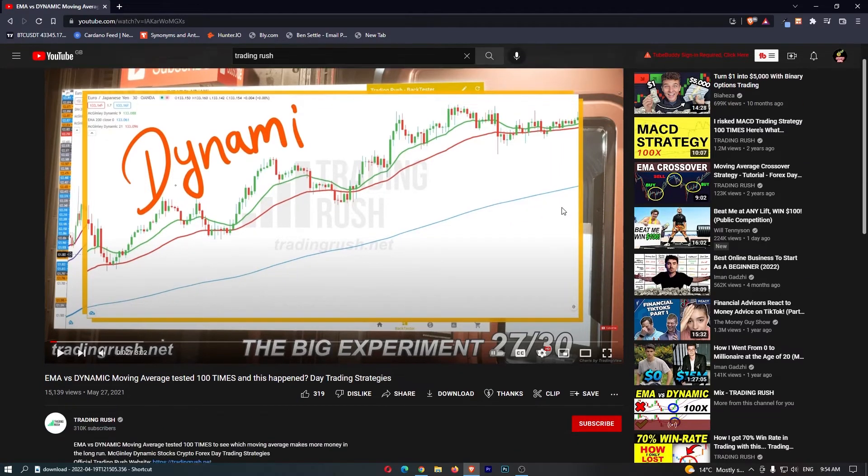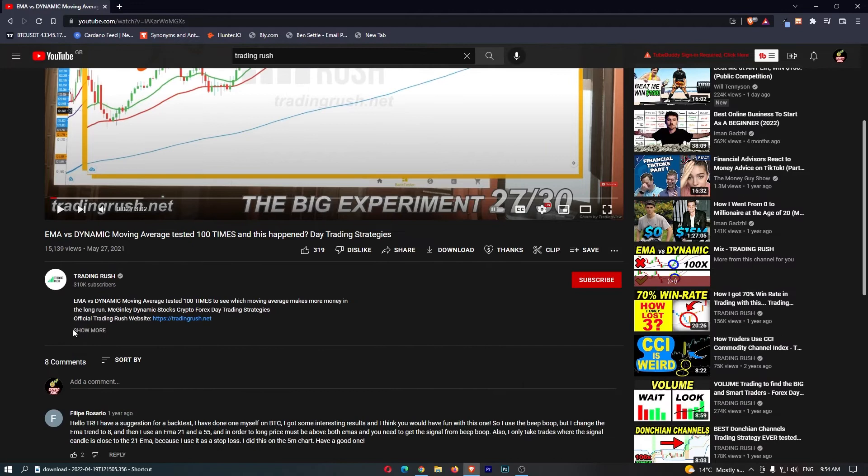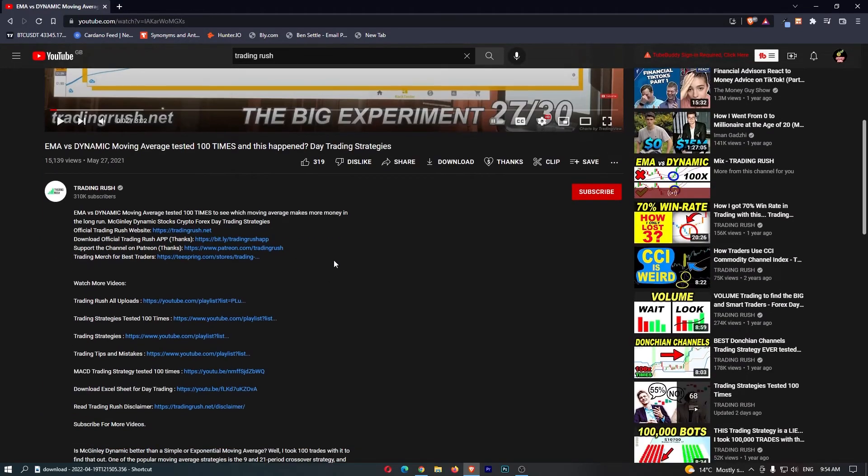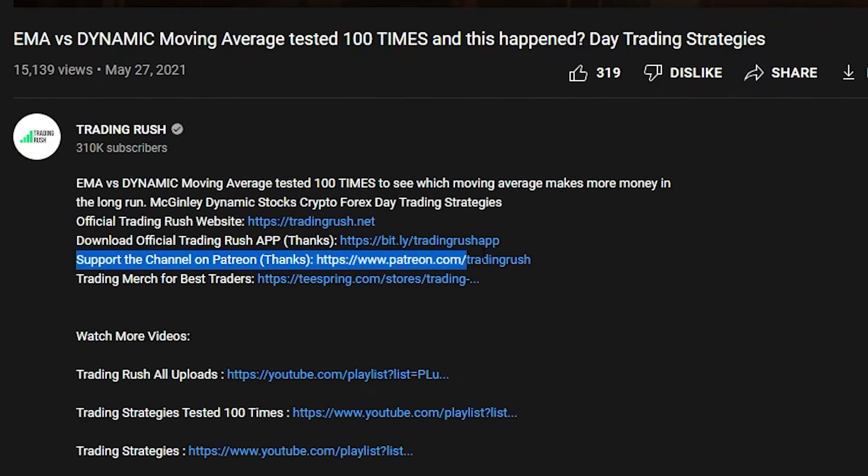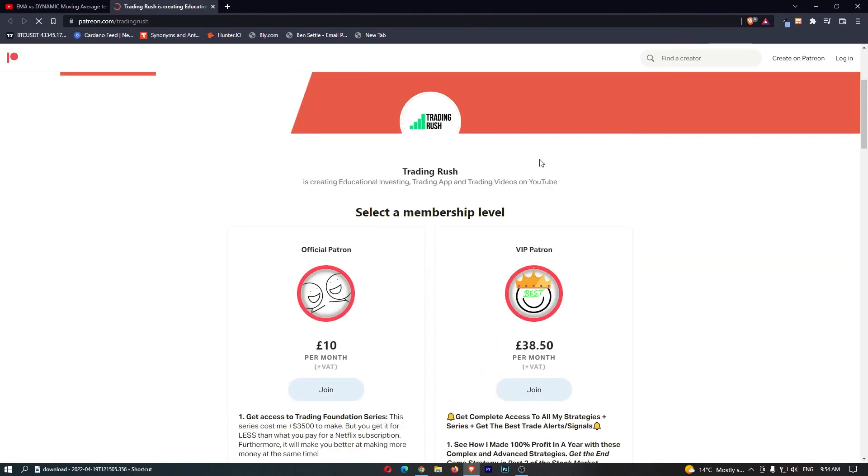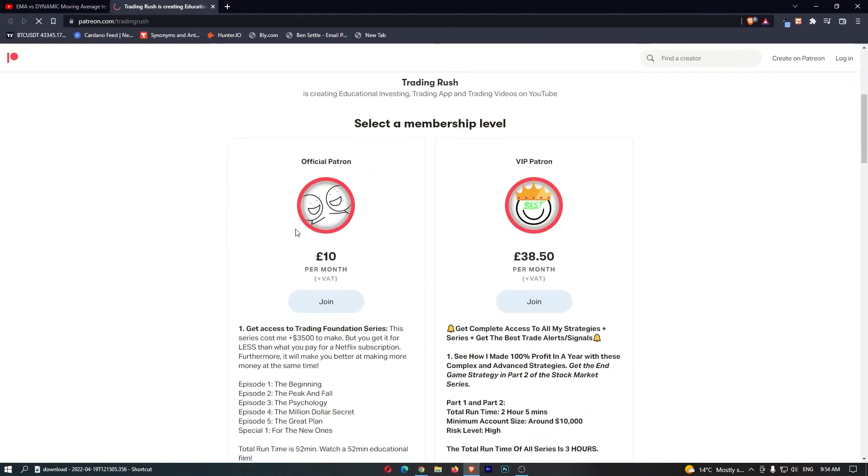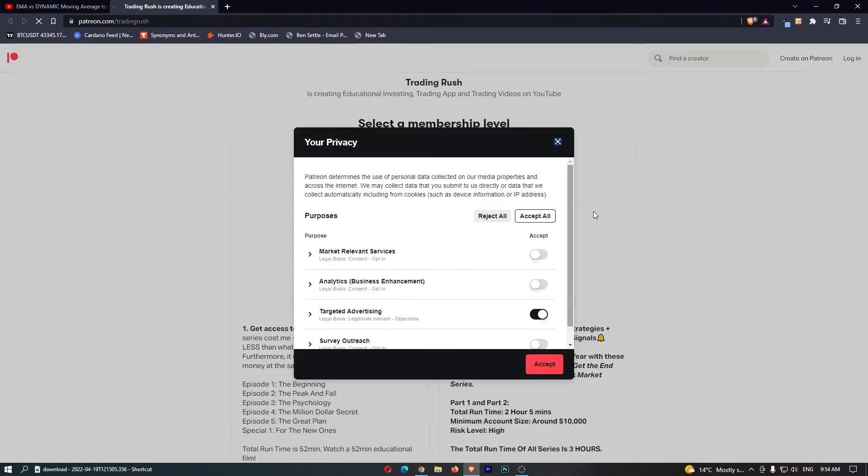But you guessed it, guys. If we go down in the description, we can see a bunch of affiliate links right here. And this guy's pretty smart. He even says, if you want to support the channel, we can go through to this Patreon link and we can actually go ahead and sign up for the membership.